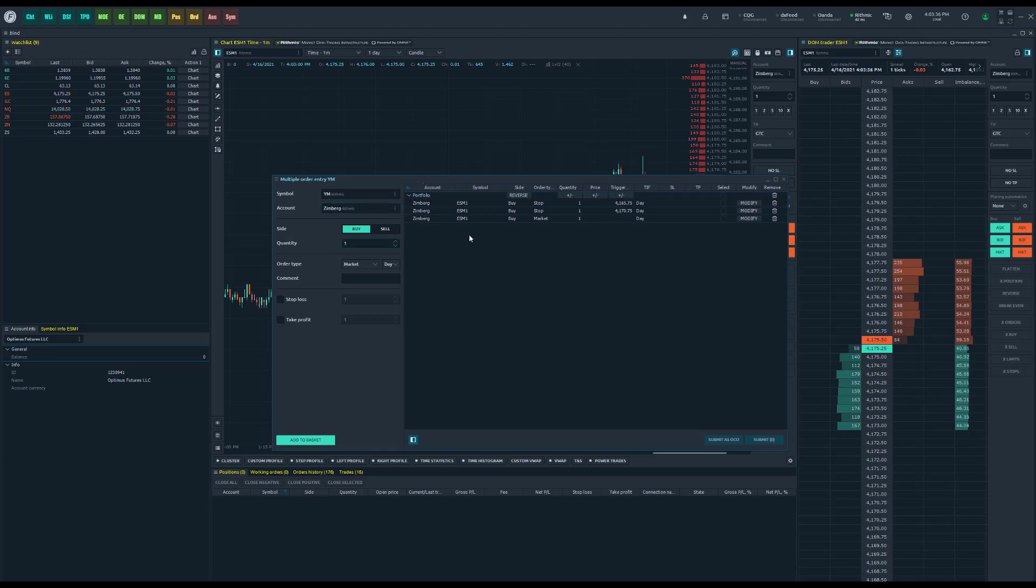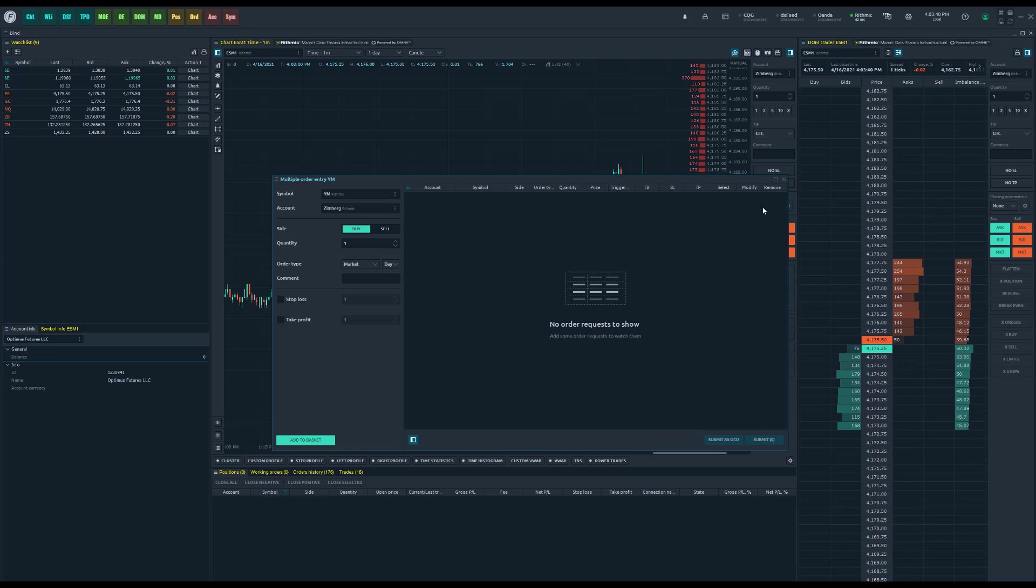As you can see I was working with this a little bit before, so let's clean this out and start with a clean slate. This feature is used for traders who want to place, as it sounds, multiple orders at the same time from one convenient location.